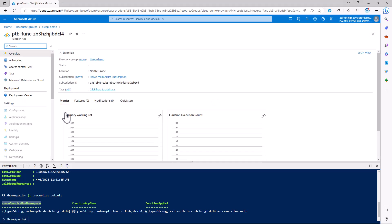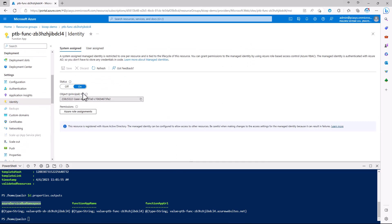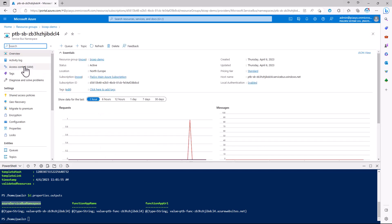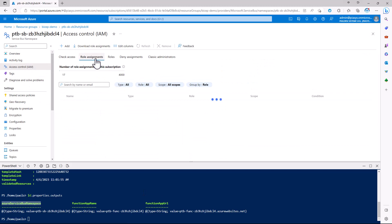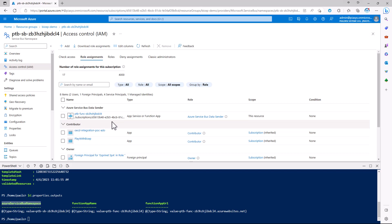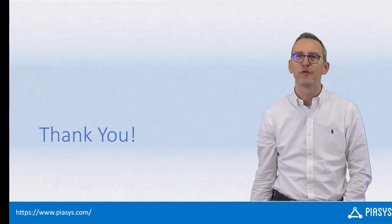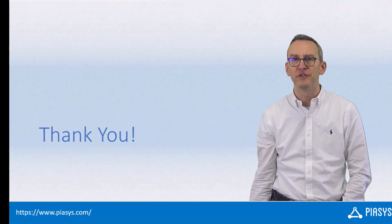If we go back to the Azure portal, we can see that the Azure function app inside the identity section does have a managed identity configured for it with a specific principal ID. And if we go to the service bus and check the access control, we can see under role assignments that we have the Azure Service Bus Data Sender role assigned to the managed identity of my Azure function. So as I said, you can easily work with an Azure DevOps pipeline, execute a BICEP template, and retrieve output variables to use later in the pipeline. Thank you for watching, I hope you found it interesting, and I look forward to seeing you next week.